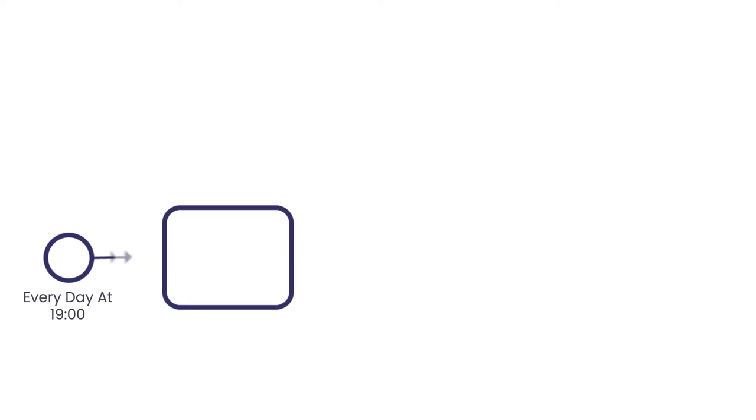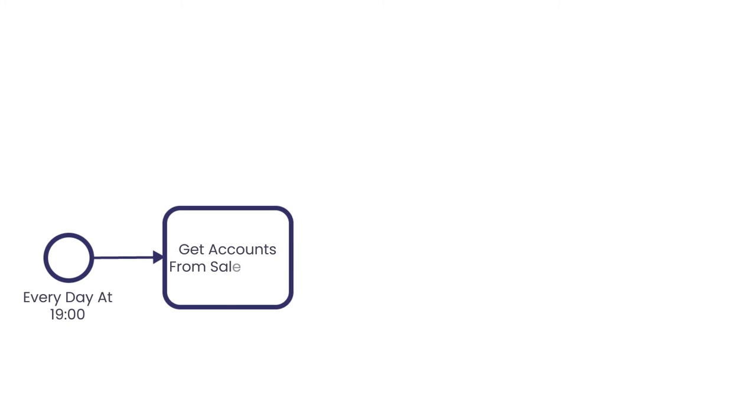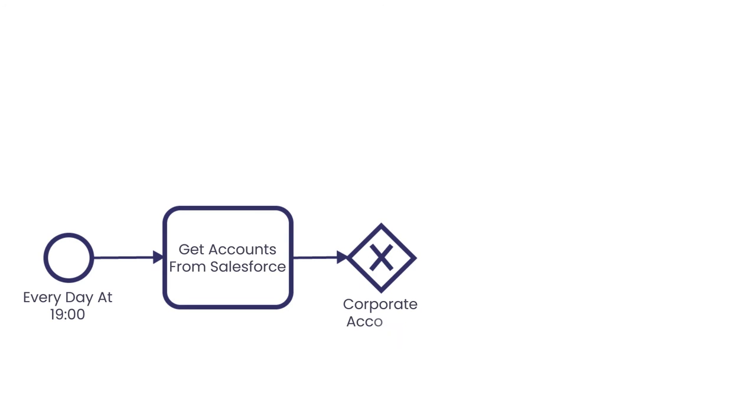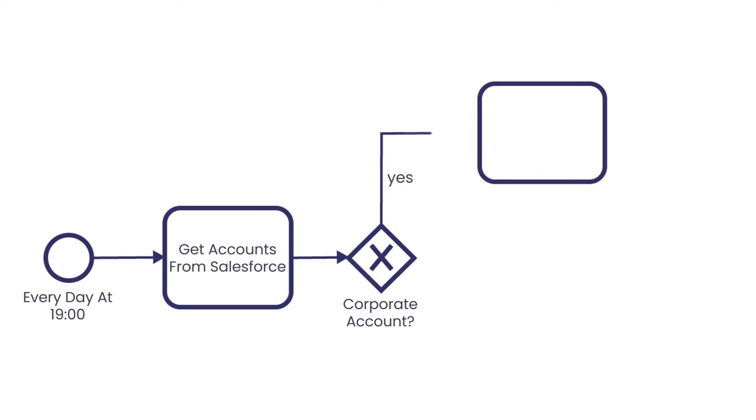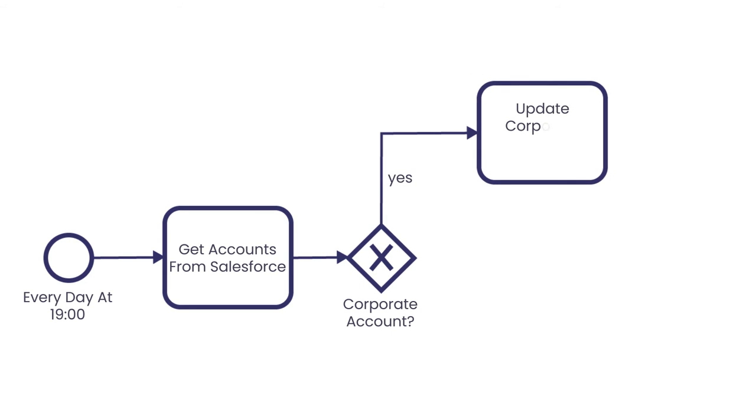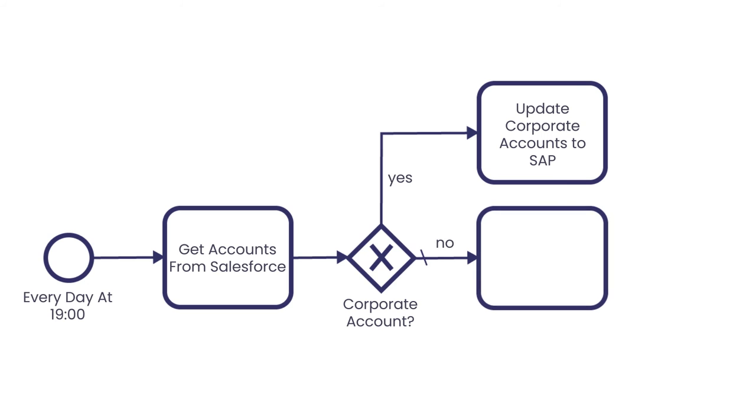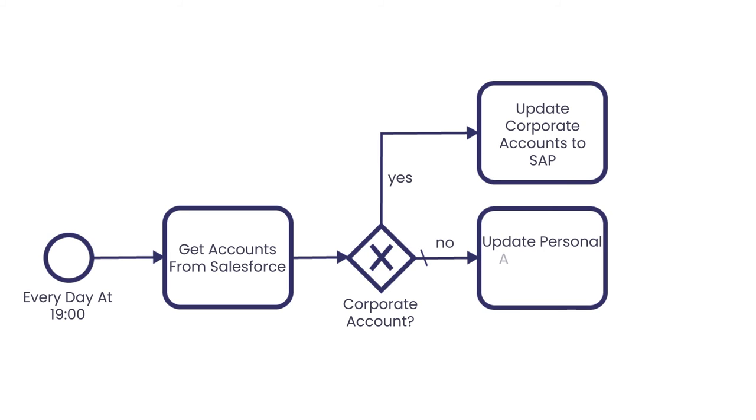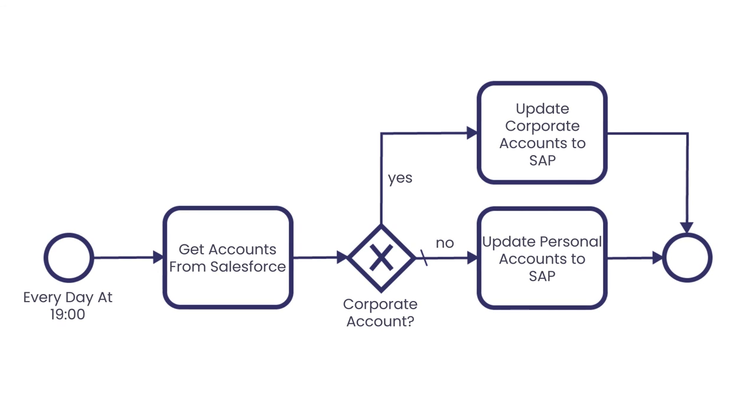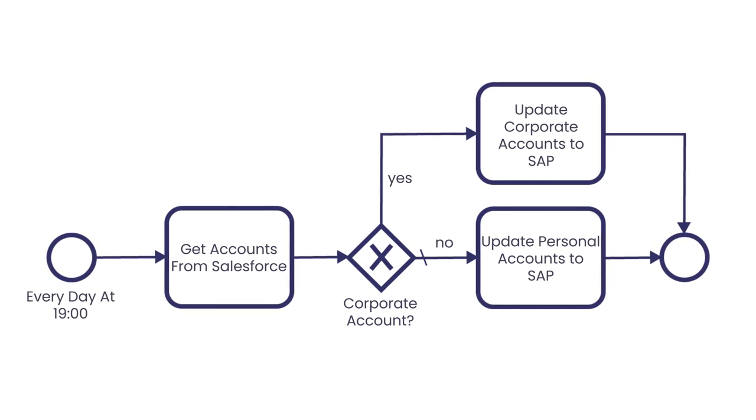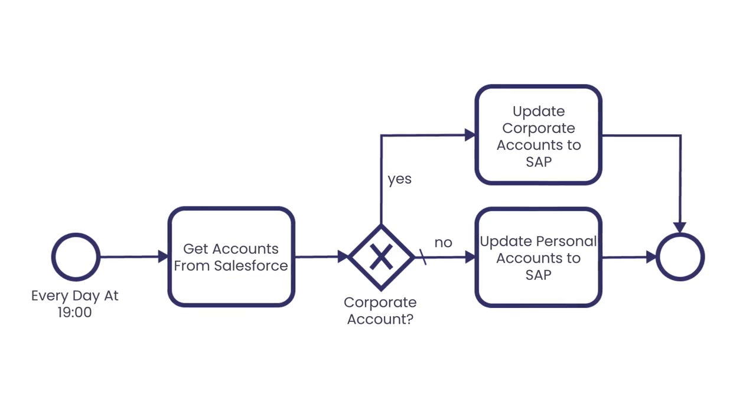Our use of a visual development environment enables both the business and the developers to work together to rapidly design and build new integrations and services. By automating as much as 80% of the coding, you can focus on the details that set your business apart from your competitors.